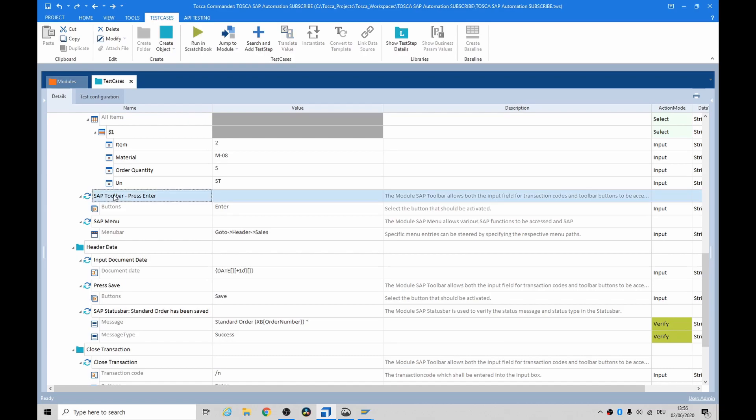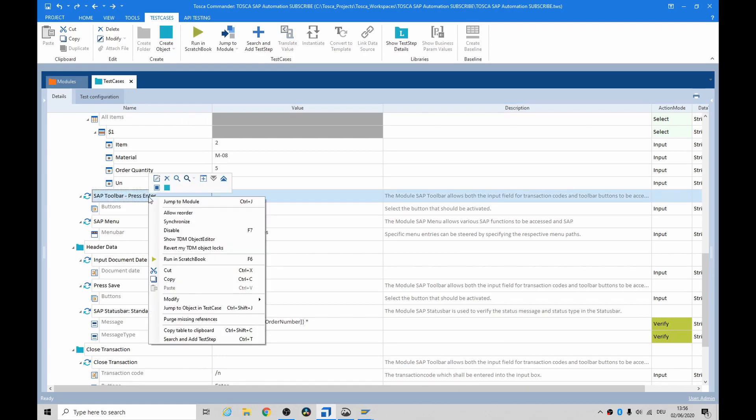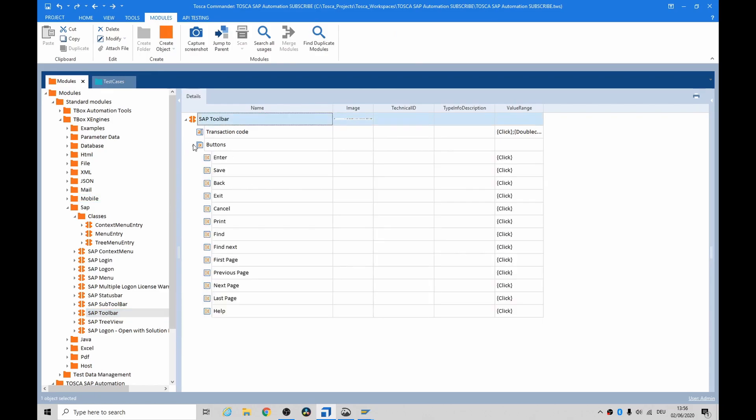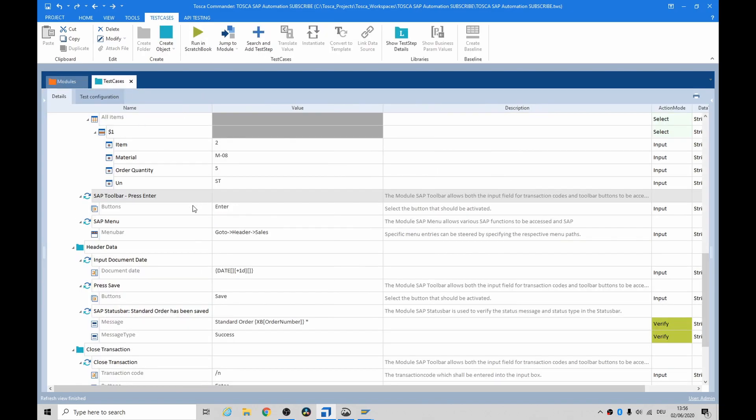There's a good example of using the SAP toolbar, where you can press Enter. If we go to that module, we can see, not only can it press Enter, but it can do a Save, Back, Exit, Cancel, and Print. So, it's quite an abstract and genericized module.